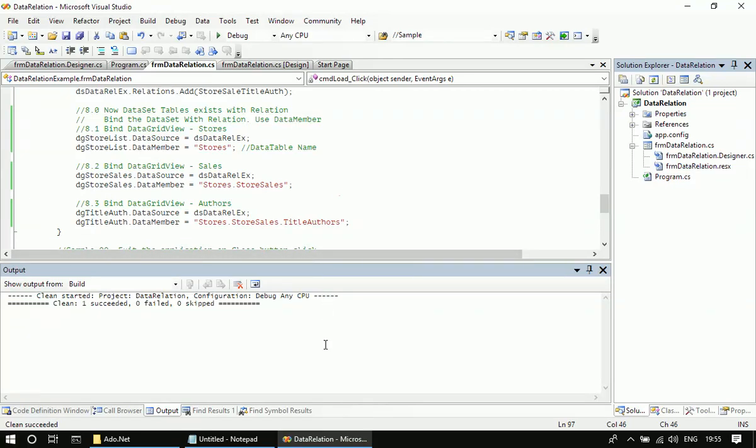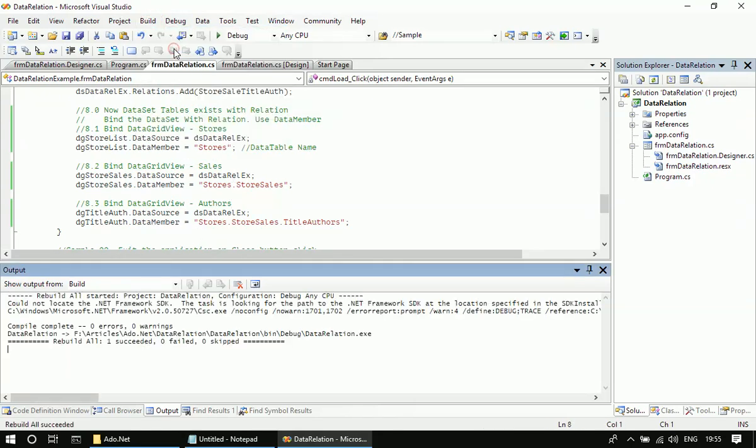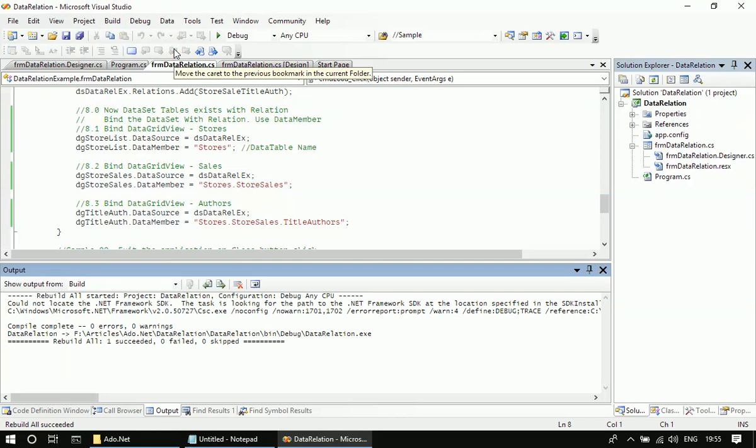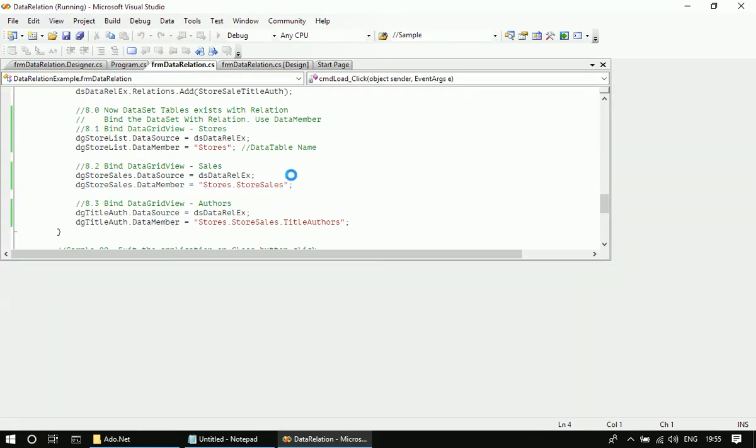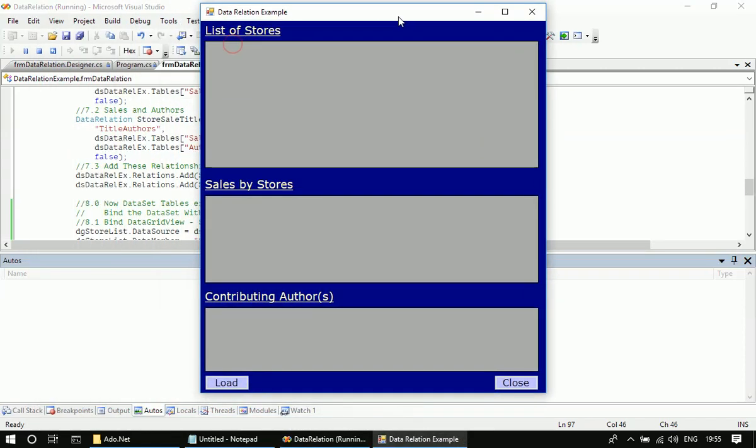Okay, so let us examine how the data relation works. First let me rebuild this solution, then we will start running it. So here our dialog is displayed.